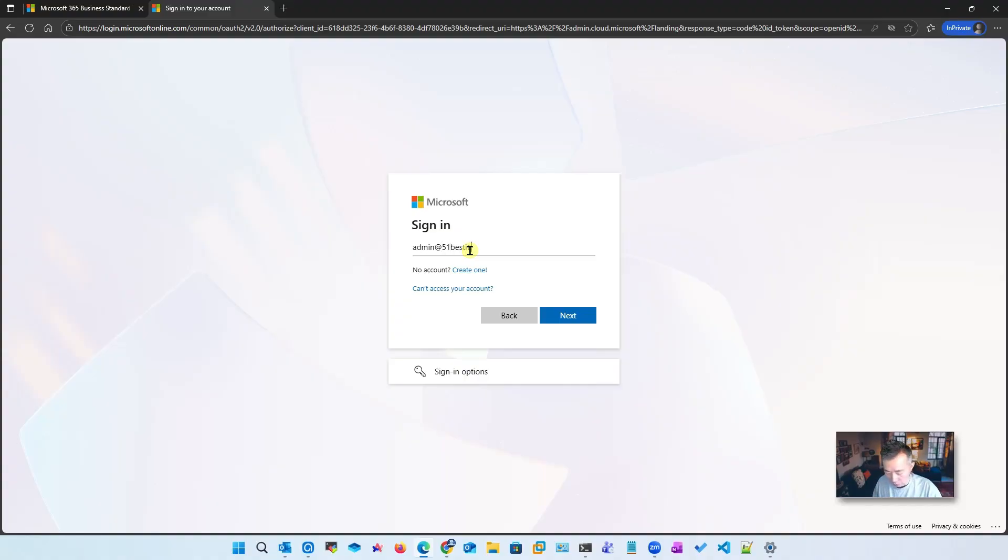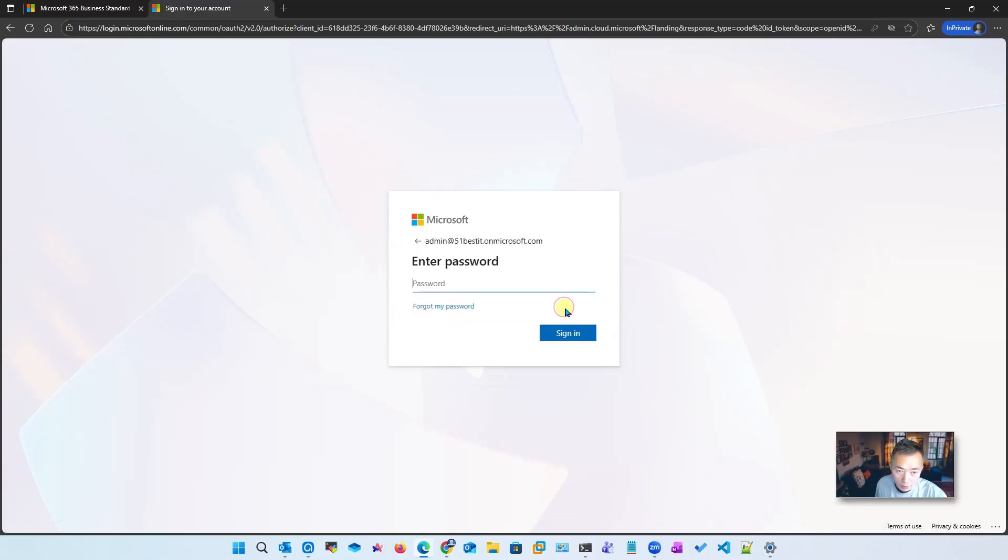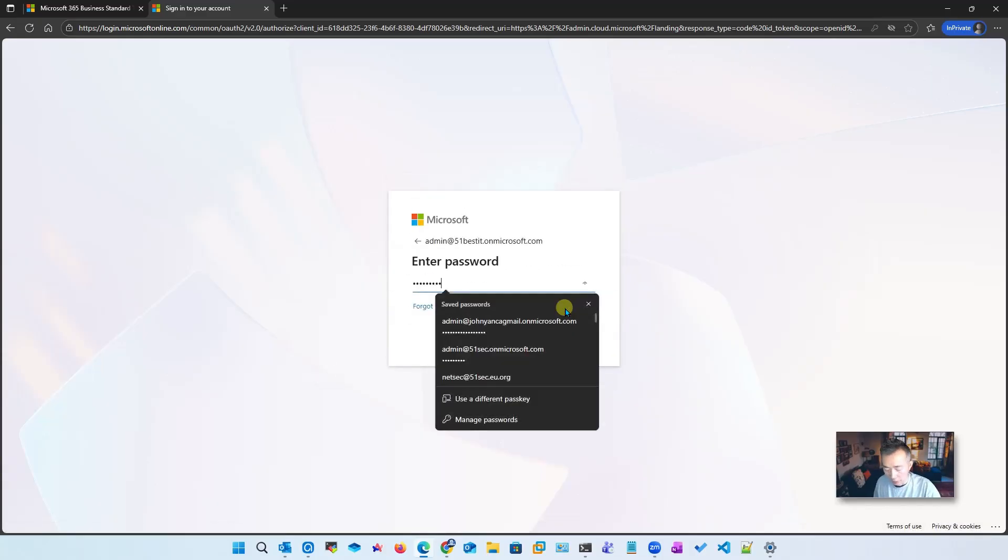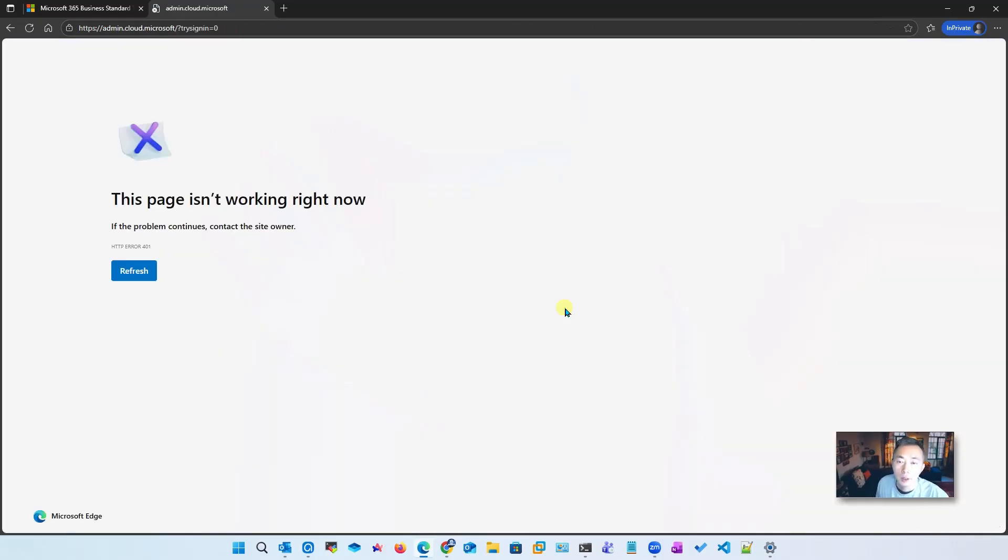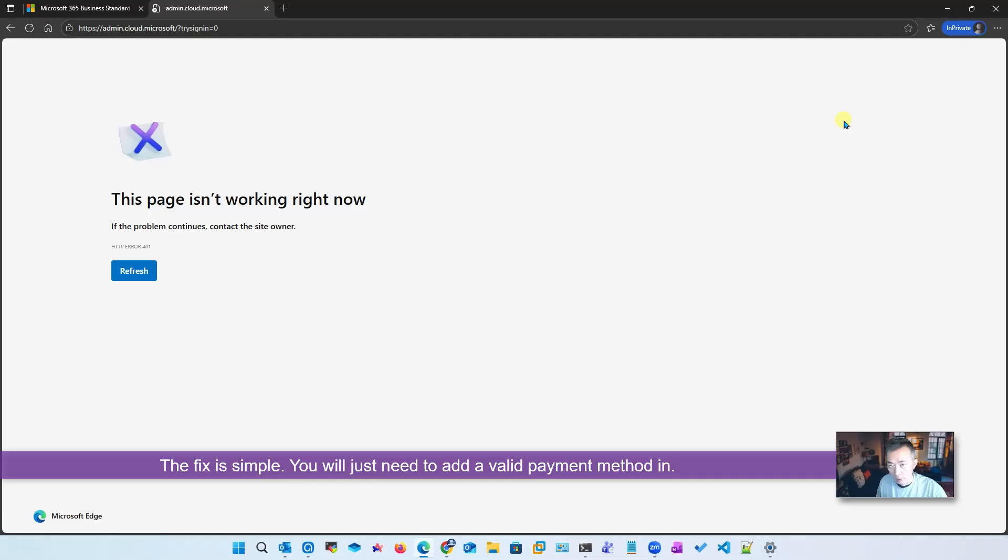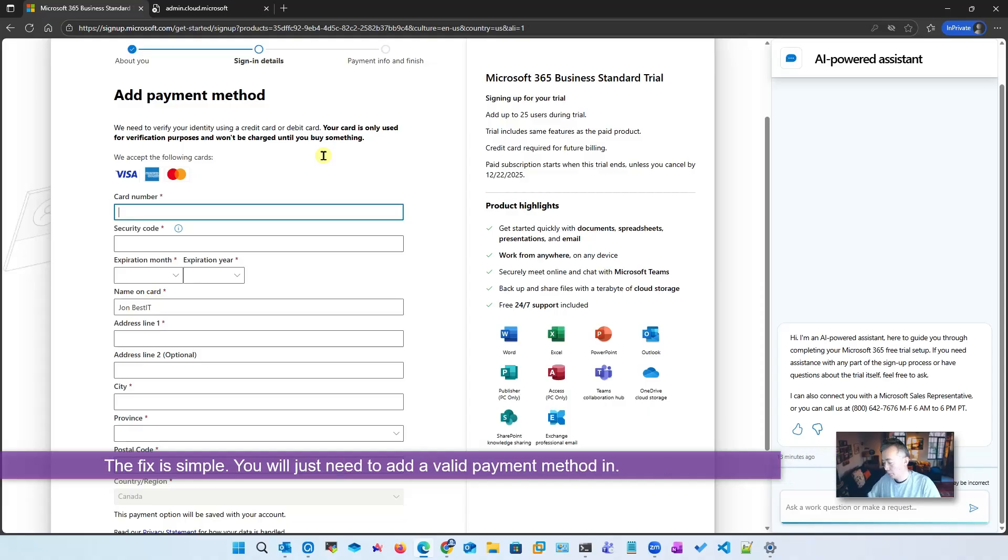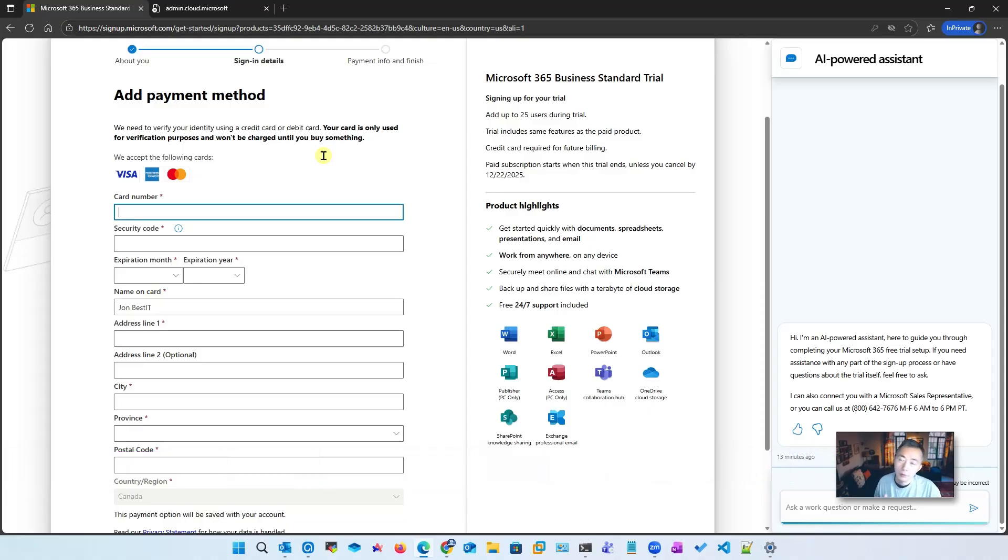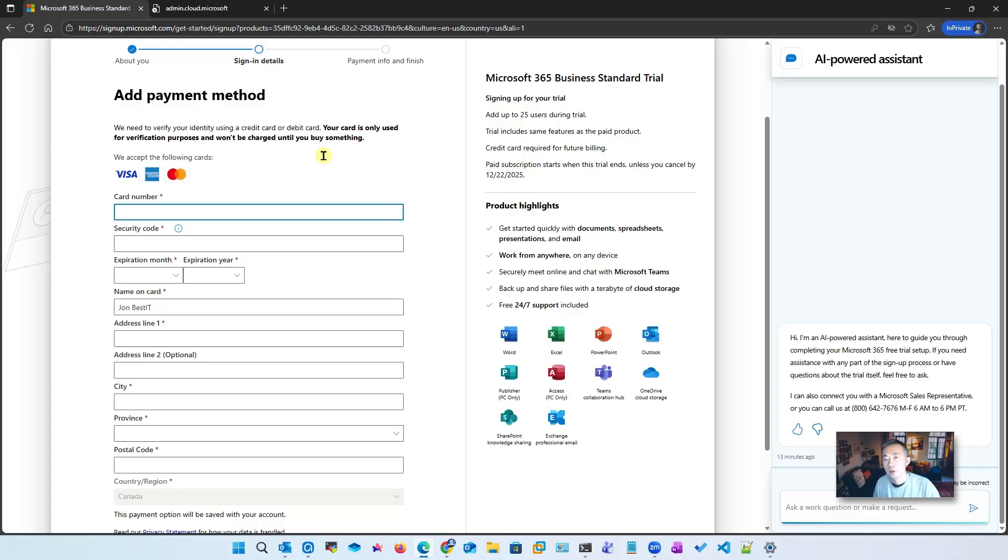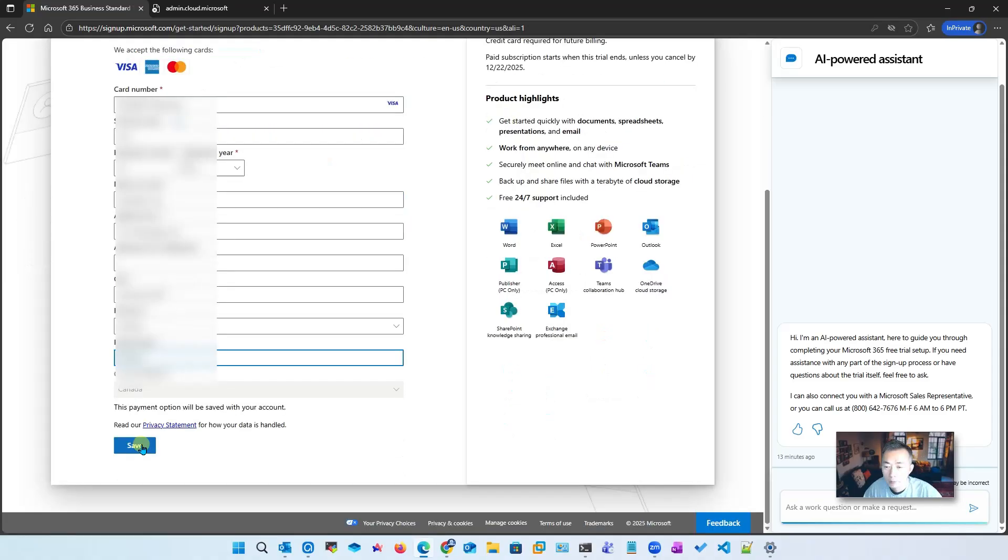Even though they already created the account - you can tell it's here, 51bestit.onmicrosoft.com - because they allow me to go to the next step, they don't let you log in. It's fine, we're going to figure this out. We cannot go back here. Since the account cannot be logged in even though it's created, that's why it doesn't allow us to go to the next step. Right now we put the payment method in.